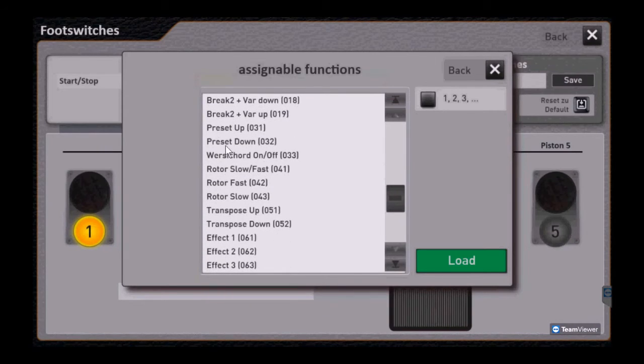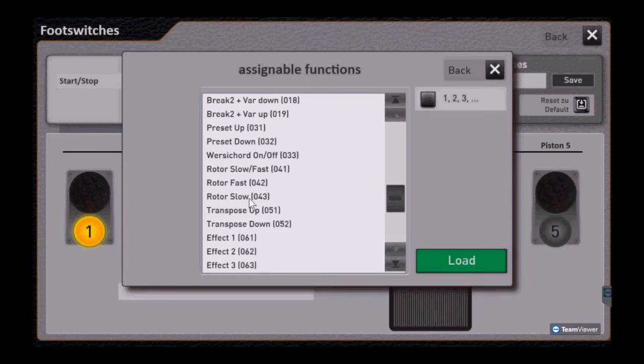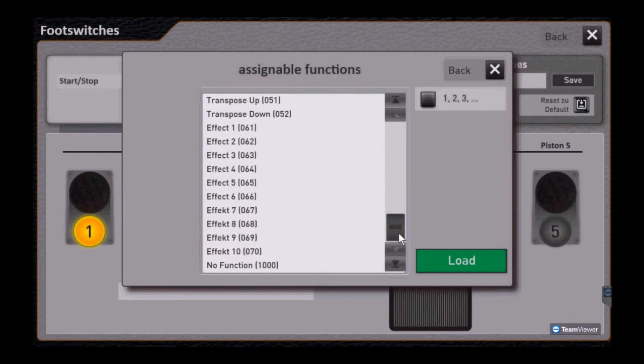Then you see presets up and down, Worsi chord. We haven't talked much about Worsi chord, but you could activate it, of course your Leslie or rotor speaker effects, and then in effect buttons. Notice there are ten listed.